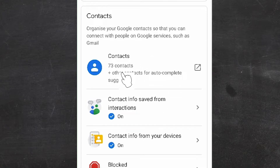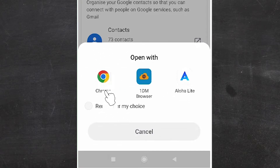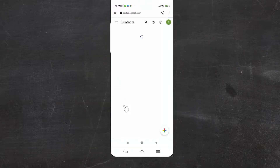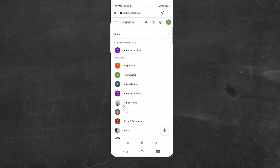Just click on Contacts here. It will ask for a browser — go with any browser you like. I'm going with Chrome. Here I find all my contacts.